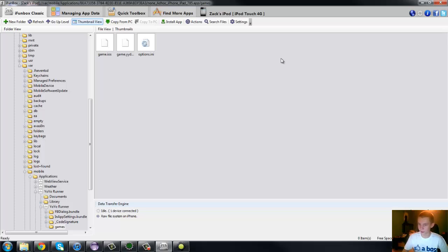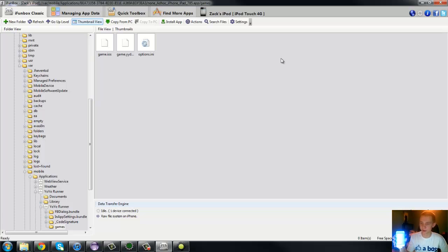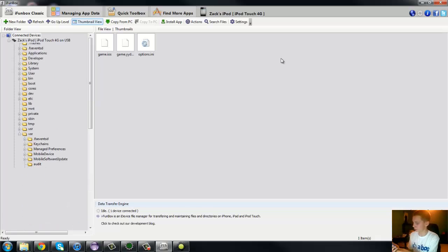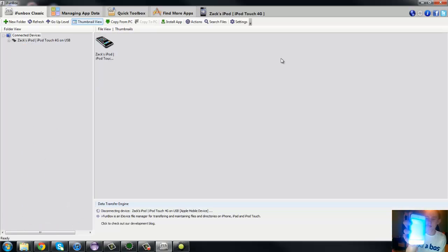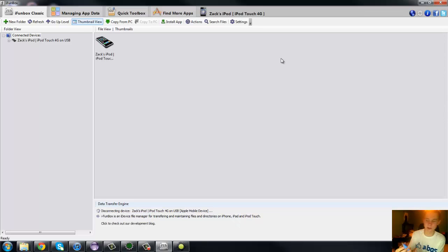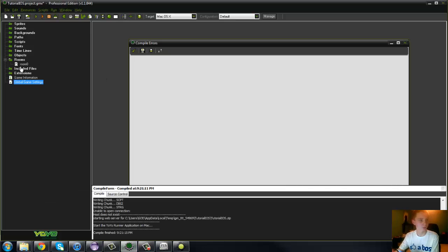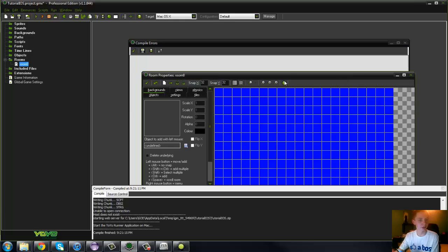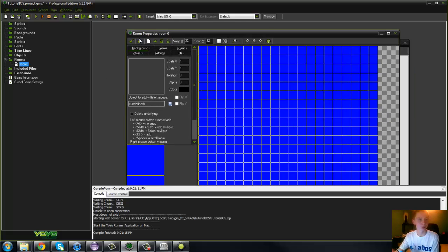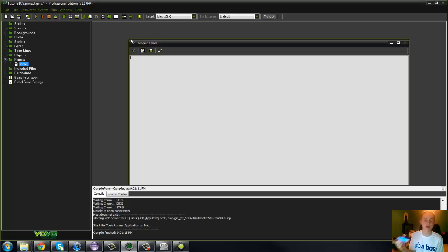OK, so now I'm going to go to my iPod here. And I run the Yoyo Runner, and as you can see, I get a blue screen. A blue screen right there, and that is what our game was. Yep, right here. So how awesome is that? It's kind of a pain in the butt that you have to transfer files.